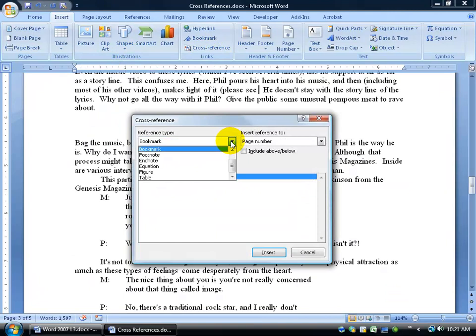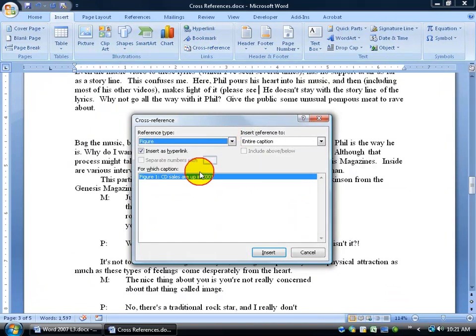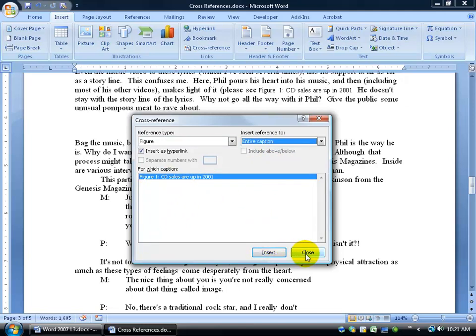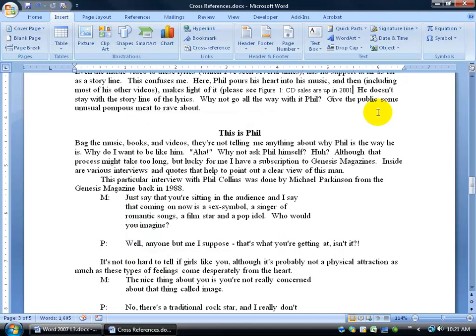And we don't want to reference a bookmark. We want to reference our figure, and then, depending on how many captions I've inserted within the document, it will be figure 1, 2, 3, 4, and 5. Of course, this one's just figure 1, CD sales, or up 2001. I can insert the entire caption, click on insert, and click close, and then close my parentheses.